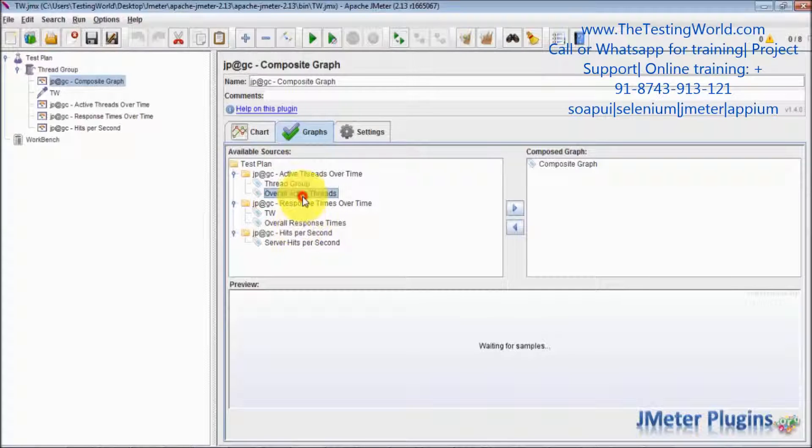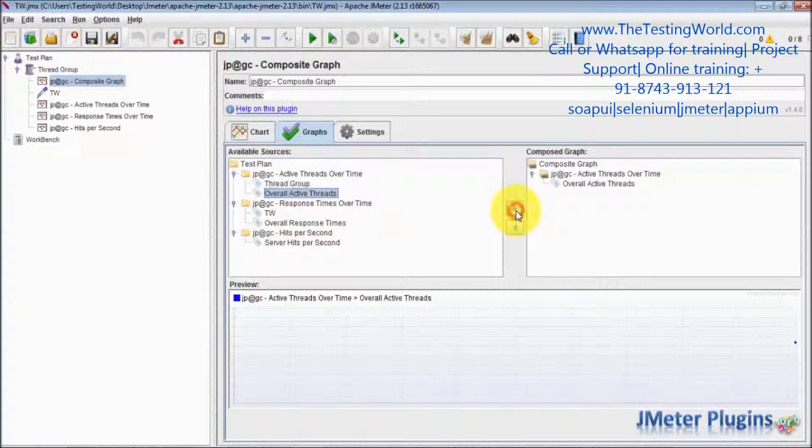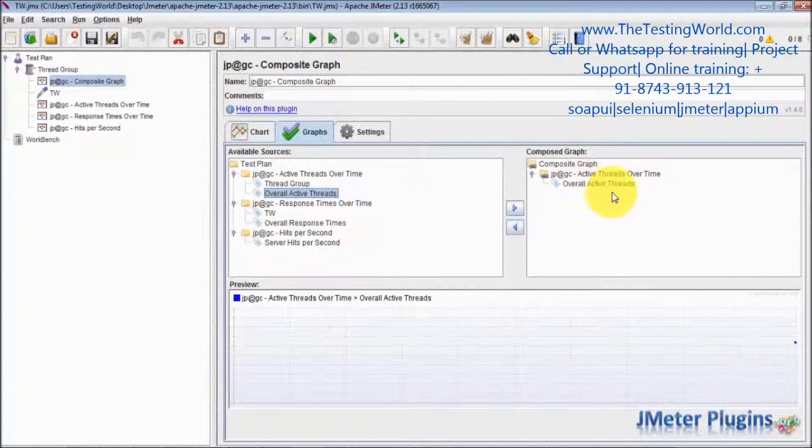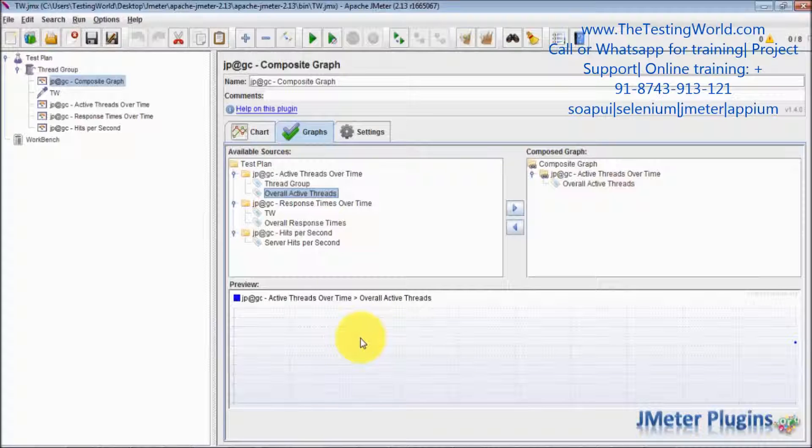First I want to use active threads. So I selected active threads taken into the composite graph. As of now we have only one component which will display in the composite graph.